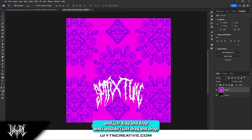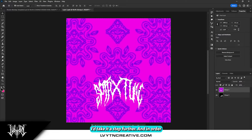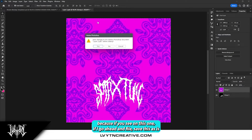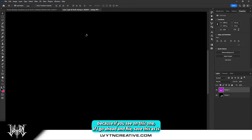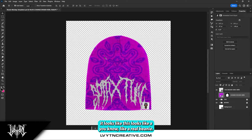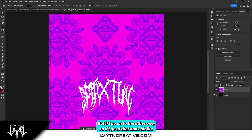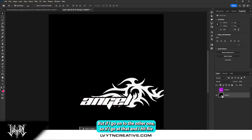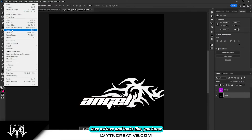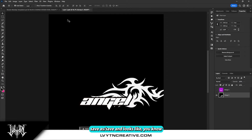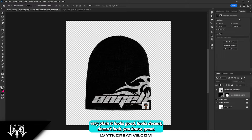But I wouldn't just drag and drop — I take it a step further in order to really sell the effect. Because if you see on this one, if I go ahead and file save, it looks like a real beanie. But if I go into the other one and hit file save, it looks very plain. It looks decent, but it doesn't look great.